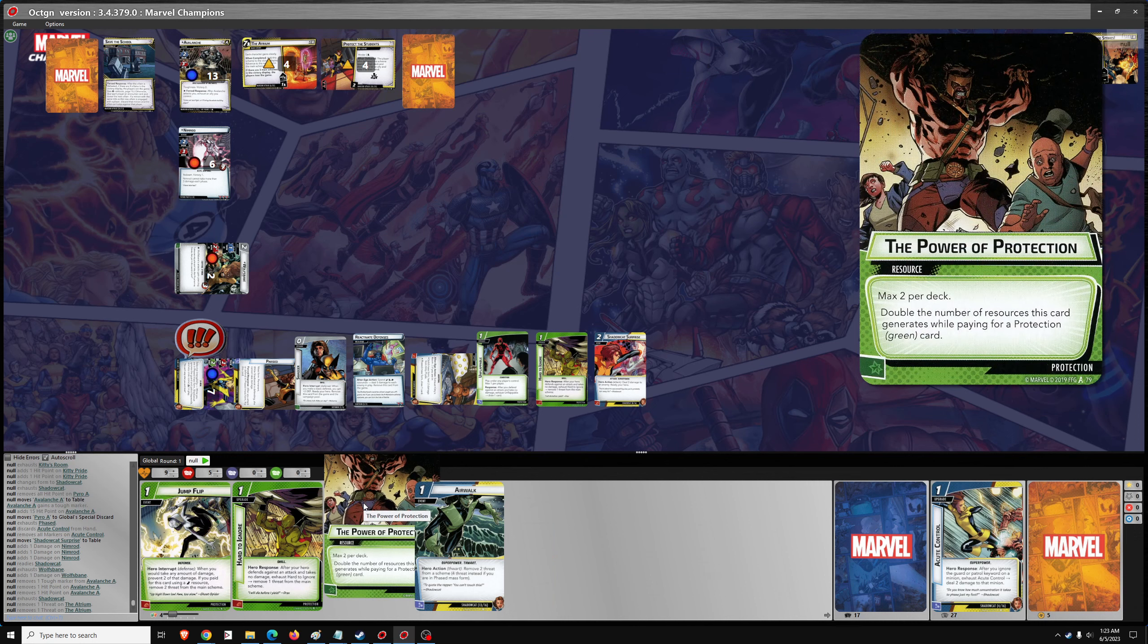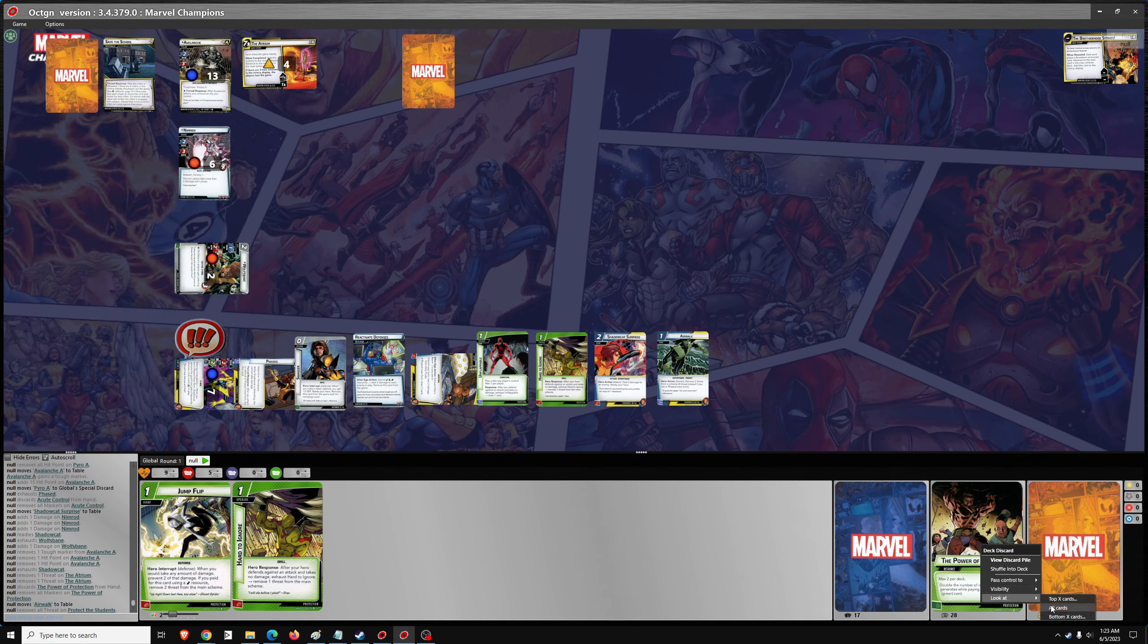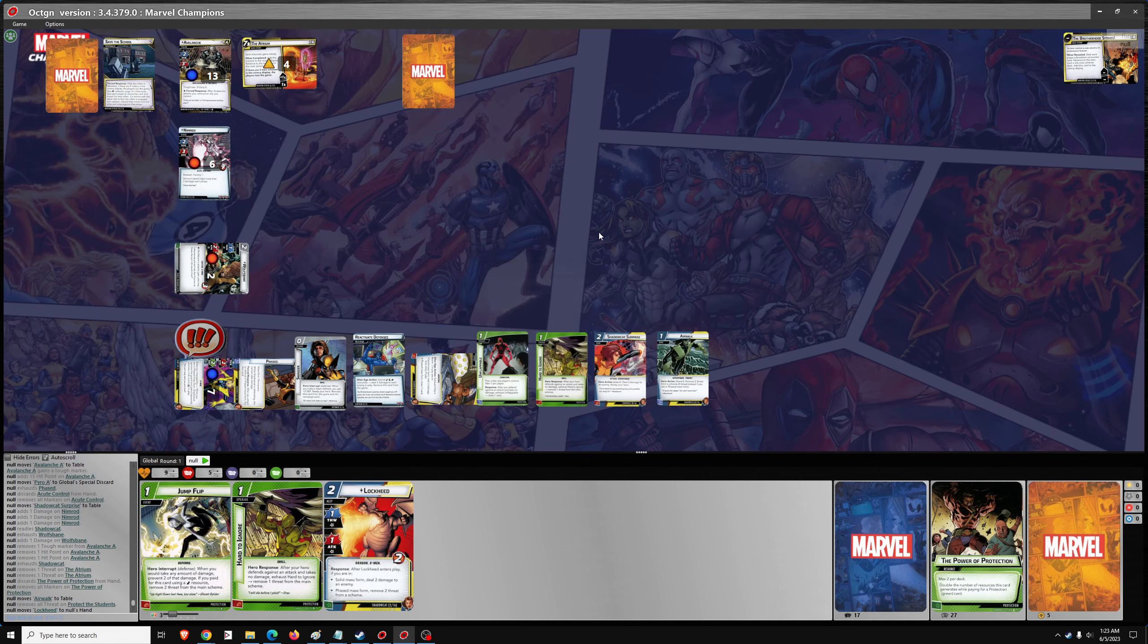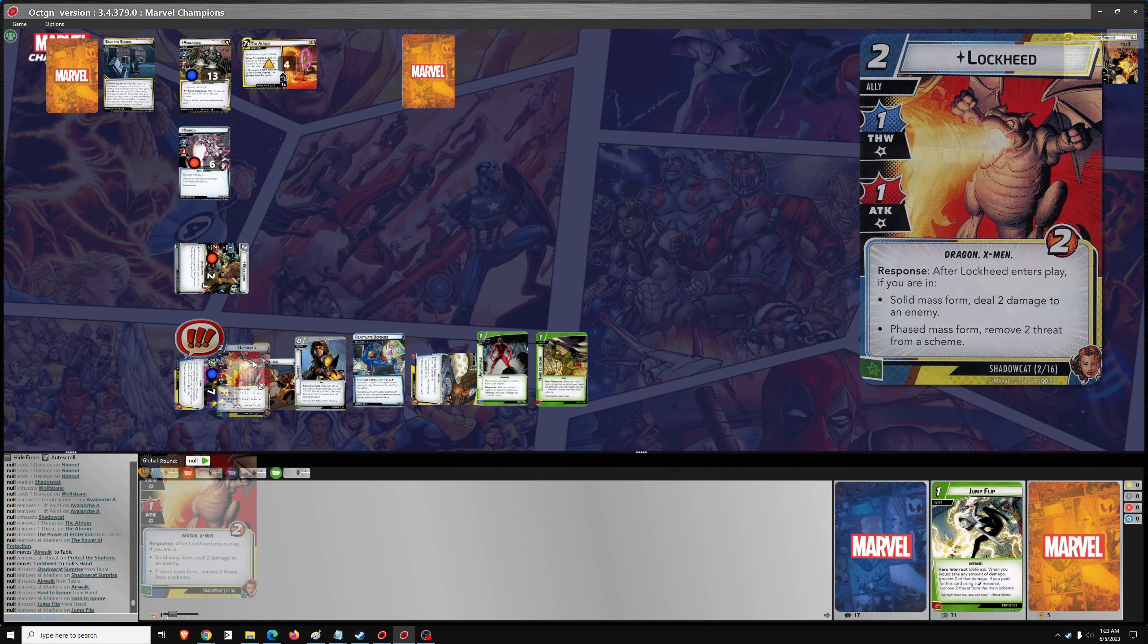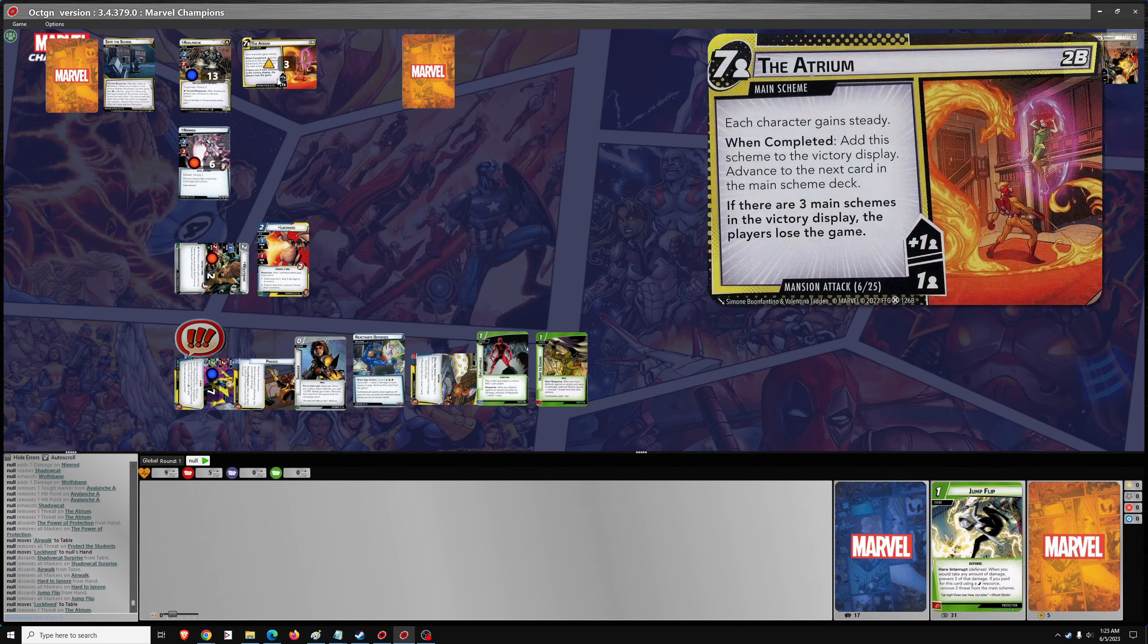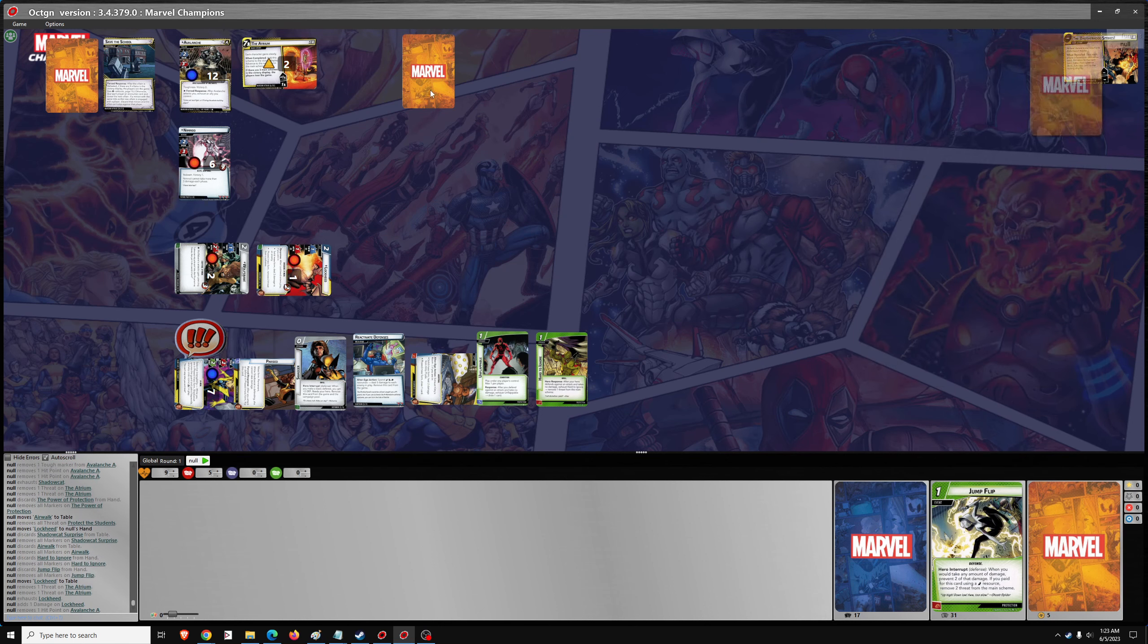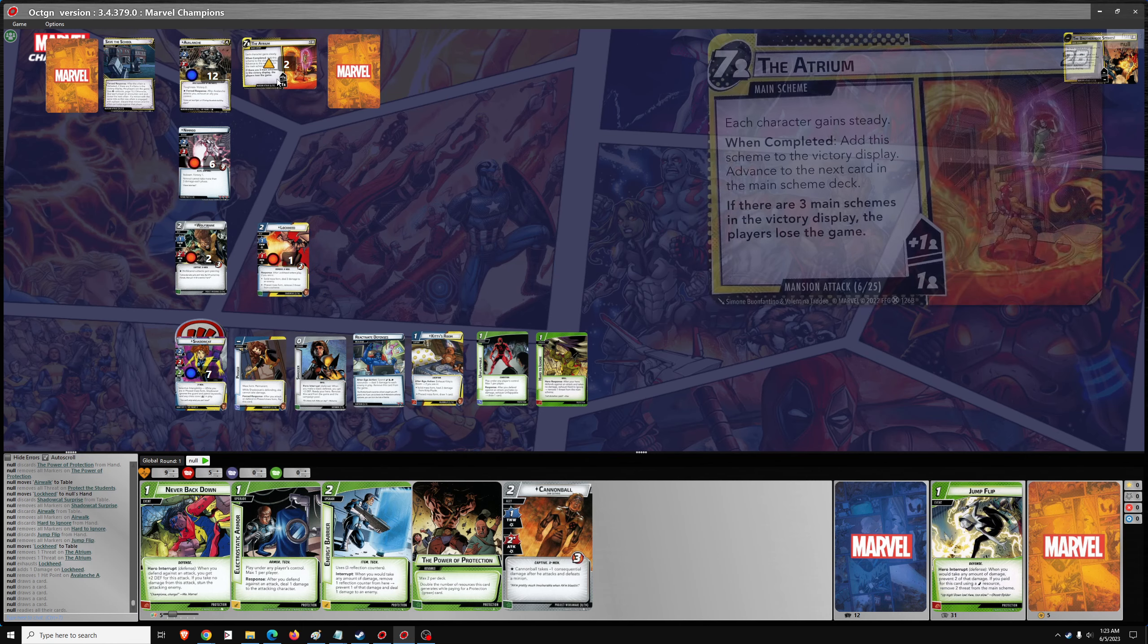And while she's phased, we can ignore this crisis icon. While she's phased, we can also airwalk. Remove four. So we can get rid of protect the students. And go find Lockheed. And we can play Lockheed. Remove two threat while we're phased. Deal one damage. And draw five. Pretty strong turn, I would say.